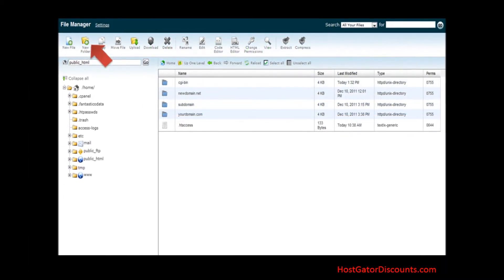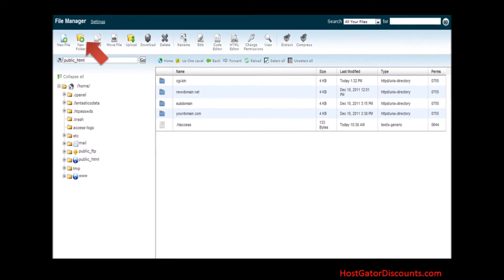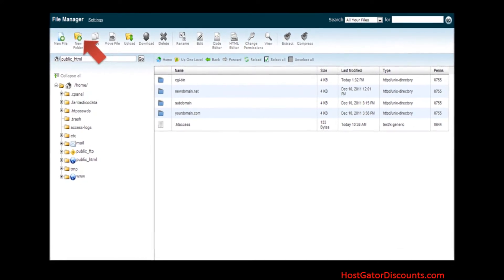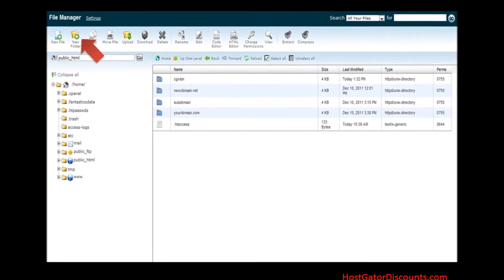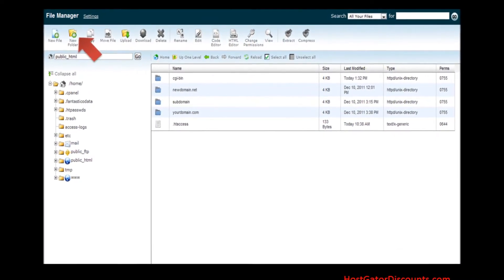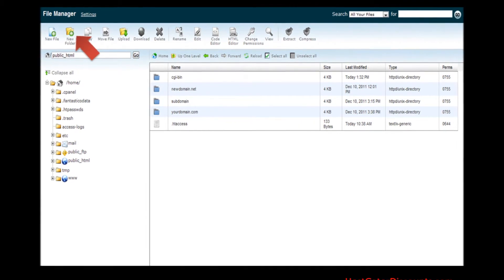Step 6. First I will show you how to create a folder. Click on the New Folder button at the top of the screen.